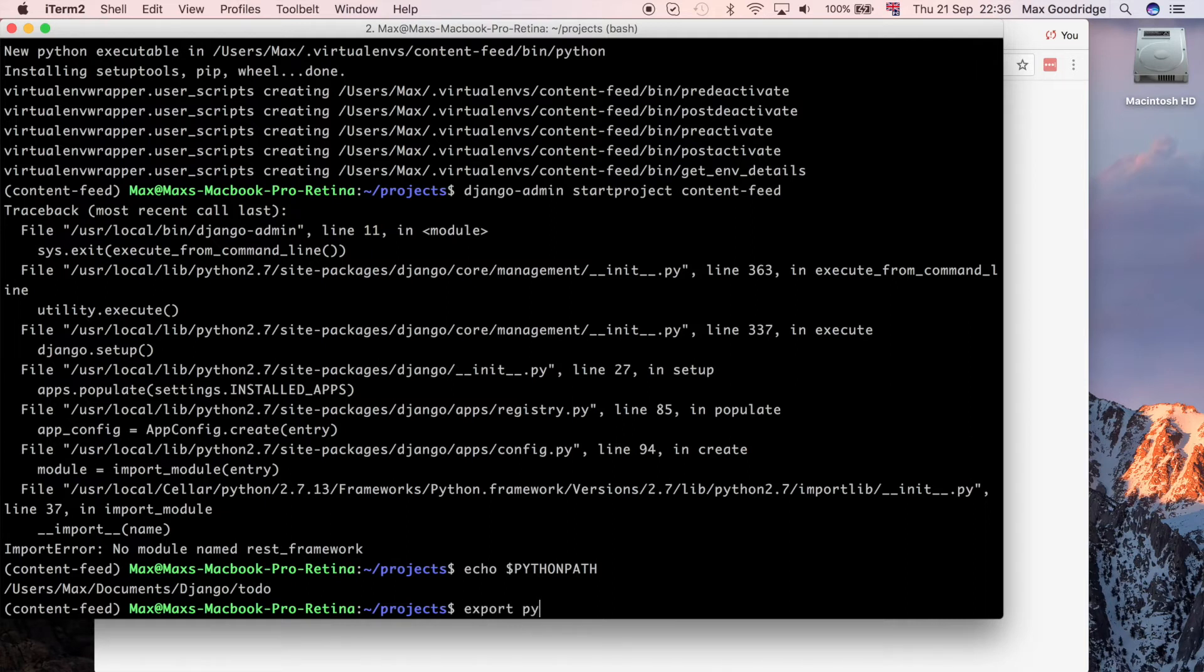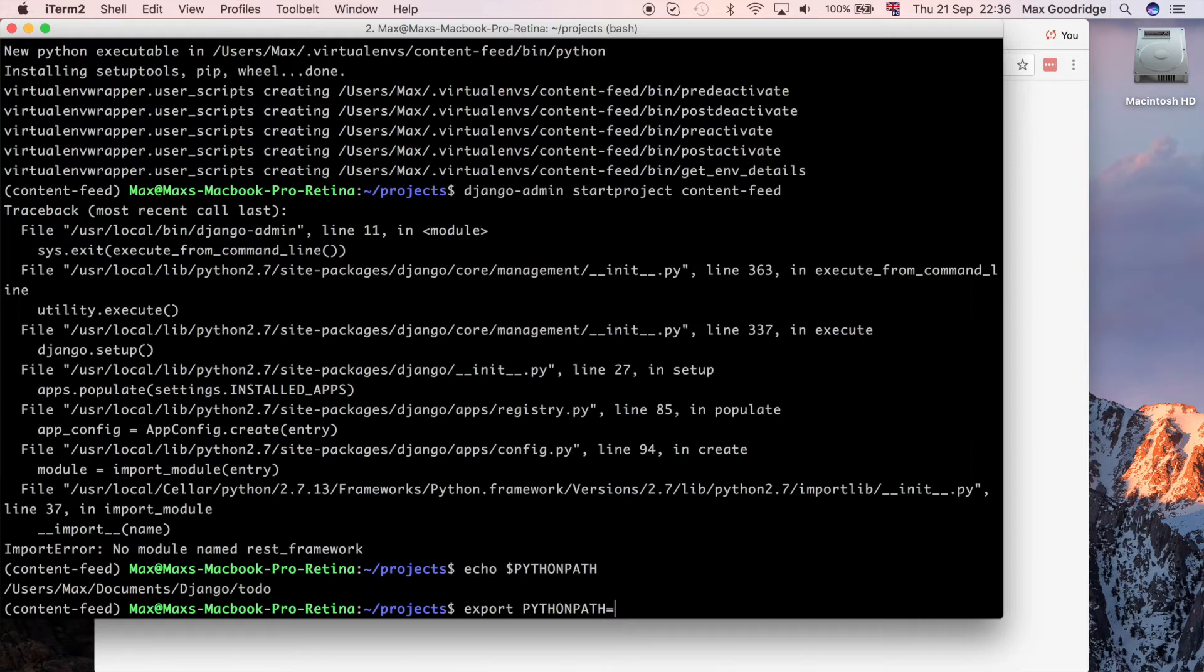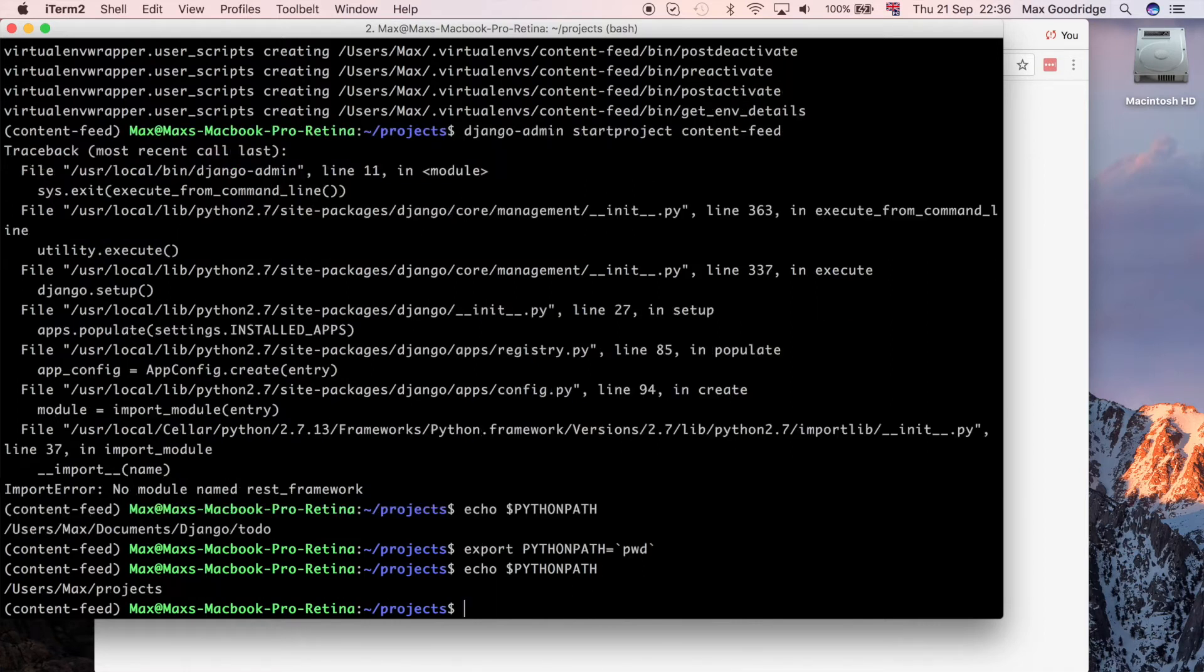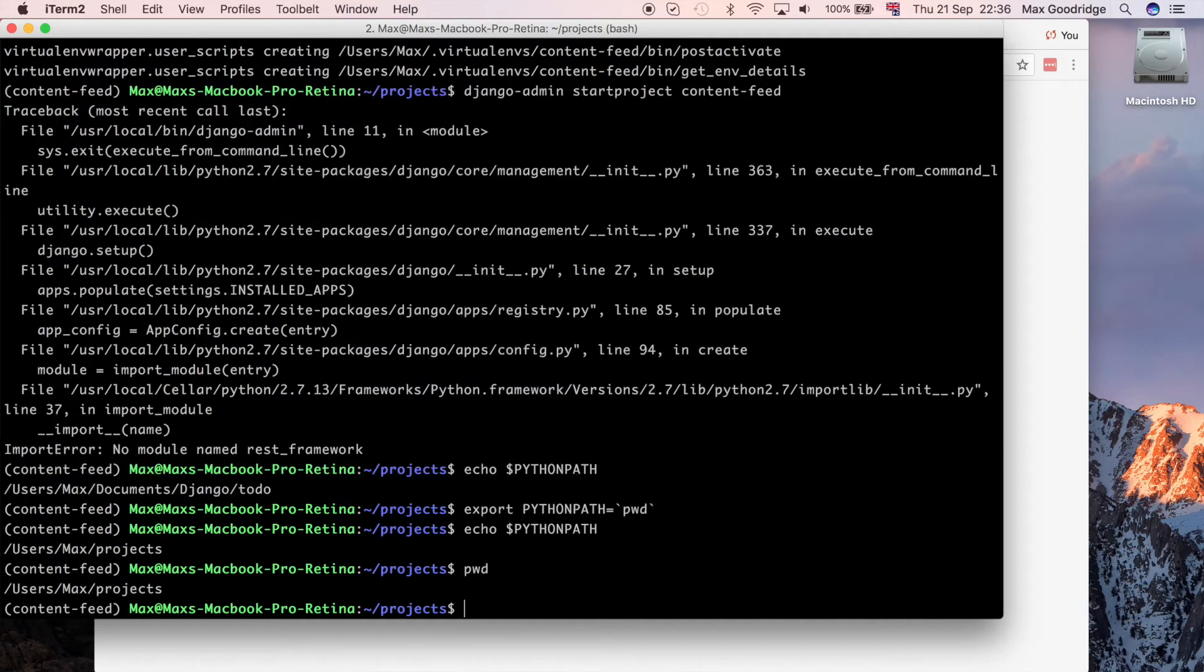Instead I need to set this variable more sensibly. I'm going to set the python path, an environment variable, equal to the current working directory. I can do print working directory to find that current directory path and then store it in a variable. If I echo that variable again you can see that's changed now to the current directory, which is users max projects.